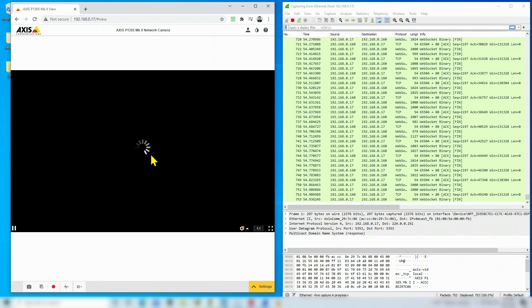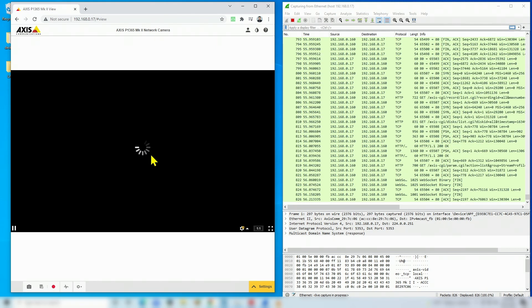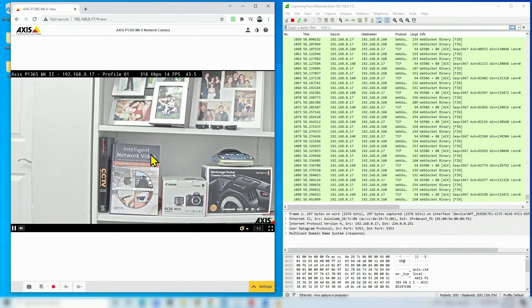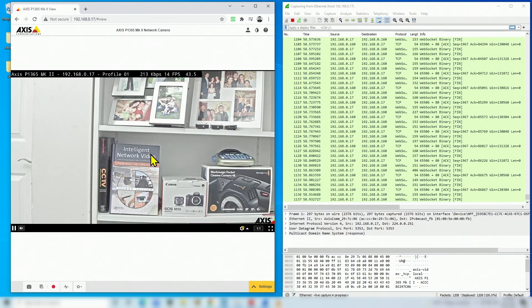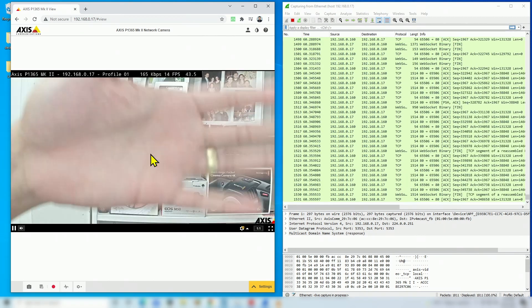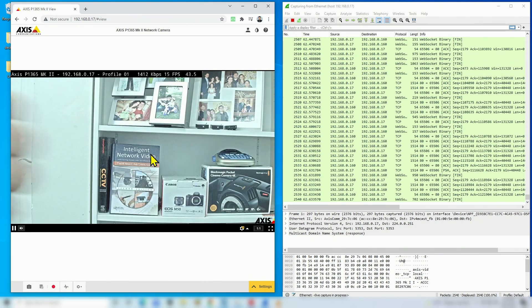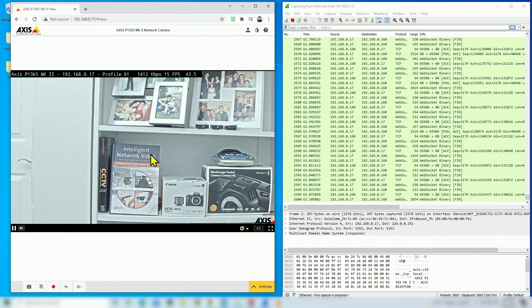Here I have the web browser showing the image from my camera. I'll click to load and move my hand in front of the camera - there we go, it's working.